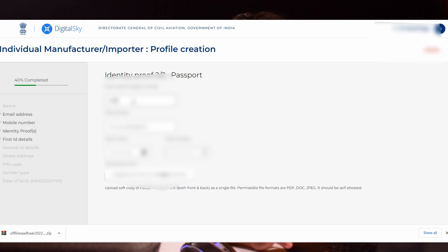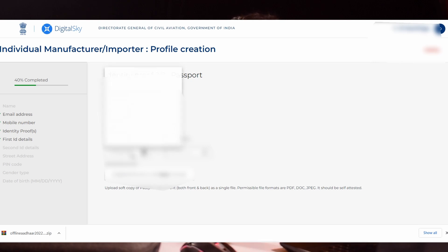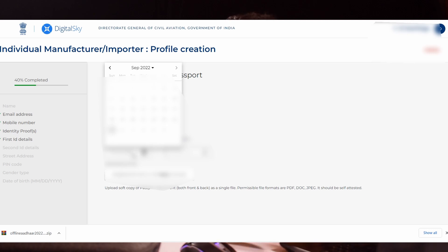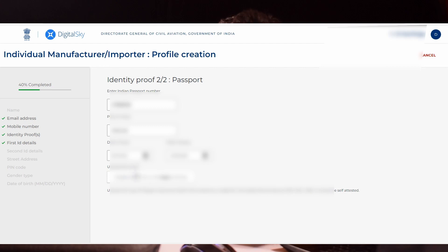You will be directed to the next step. In the identity proof for passport, it will ask for the passport number, place of issue, date of issue and expiry date. Upload a document containing your first page of the passport and the last page. Both images should be merged in one file. The permissible file formats are PDF, DOC and JPEG. Upload that document.